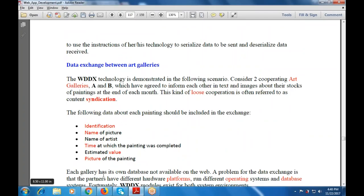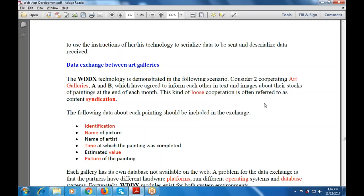The technology is demonstrated with a finalized scenario involving two cooperative art galleries, A and B, which agree to inform each other via text and images about paintings. This kind of loose cooperation is often referred to as content syndication.